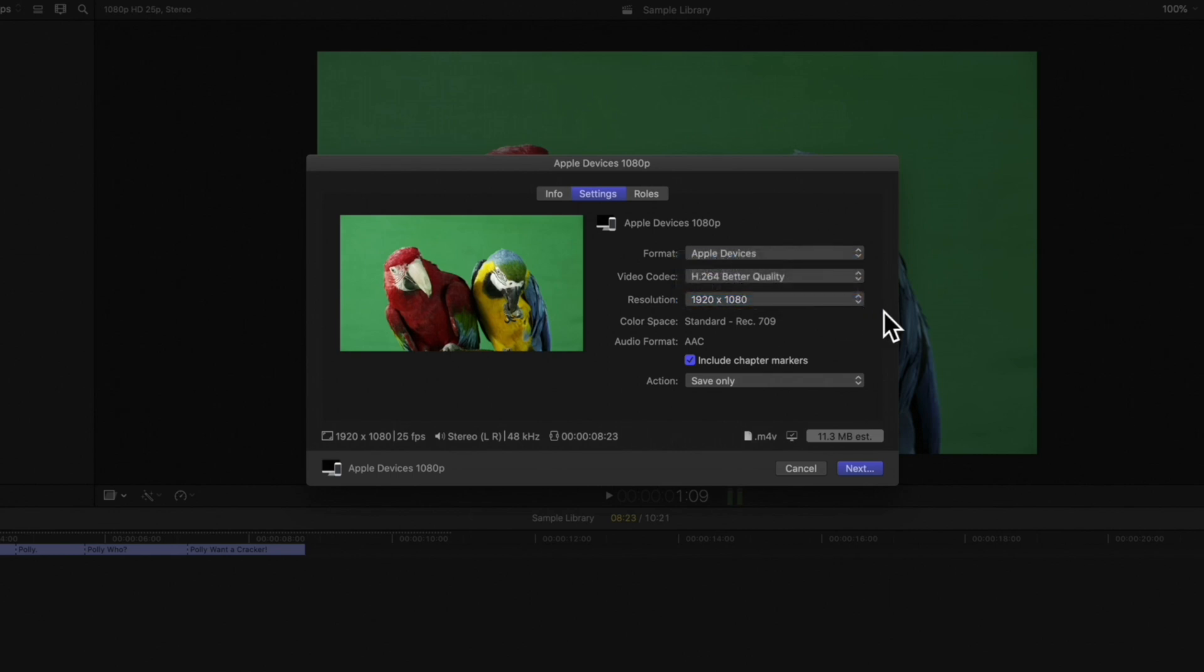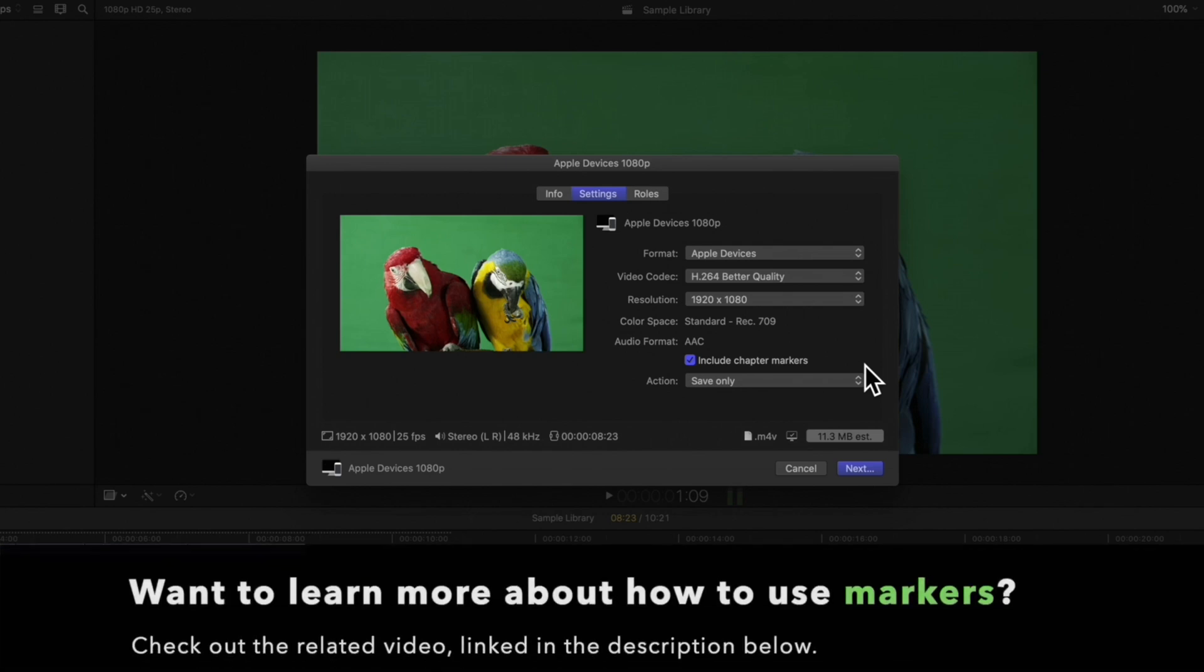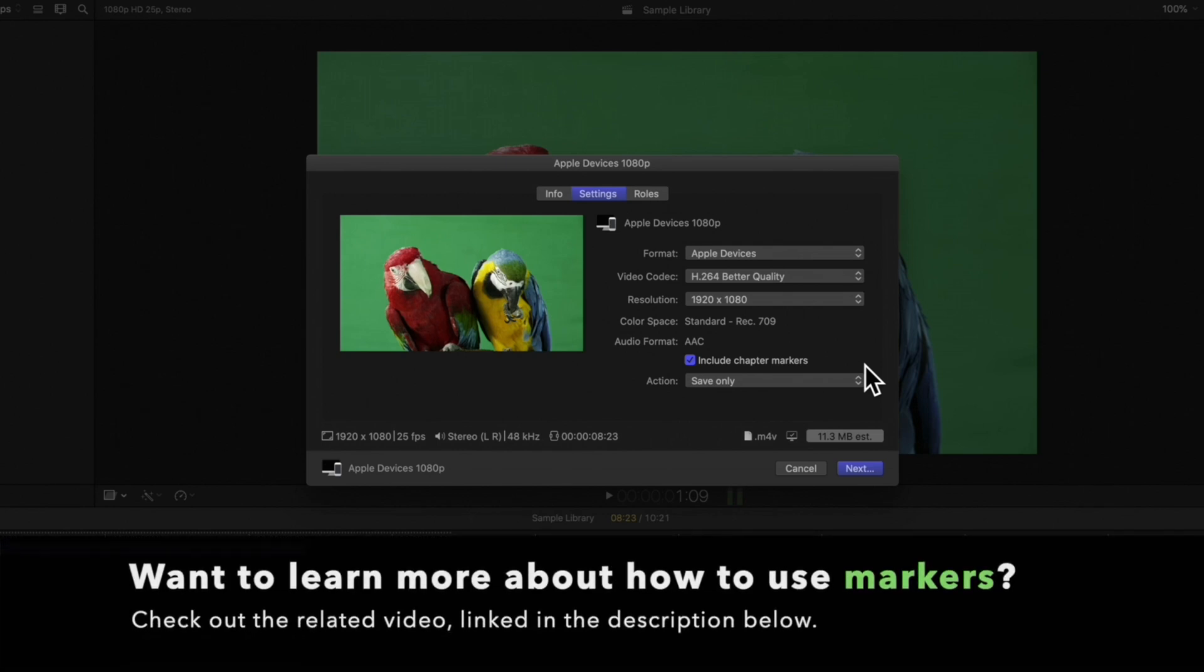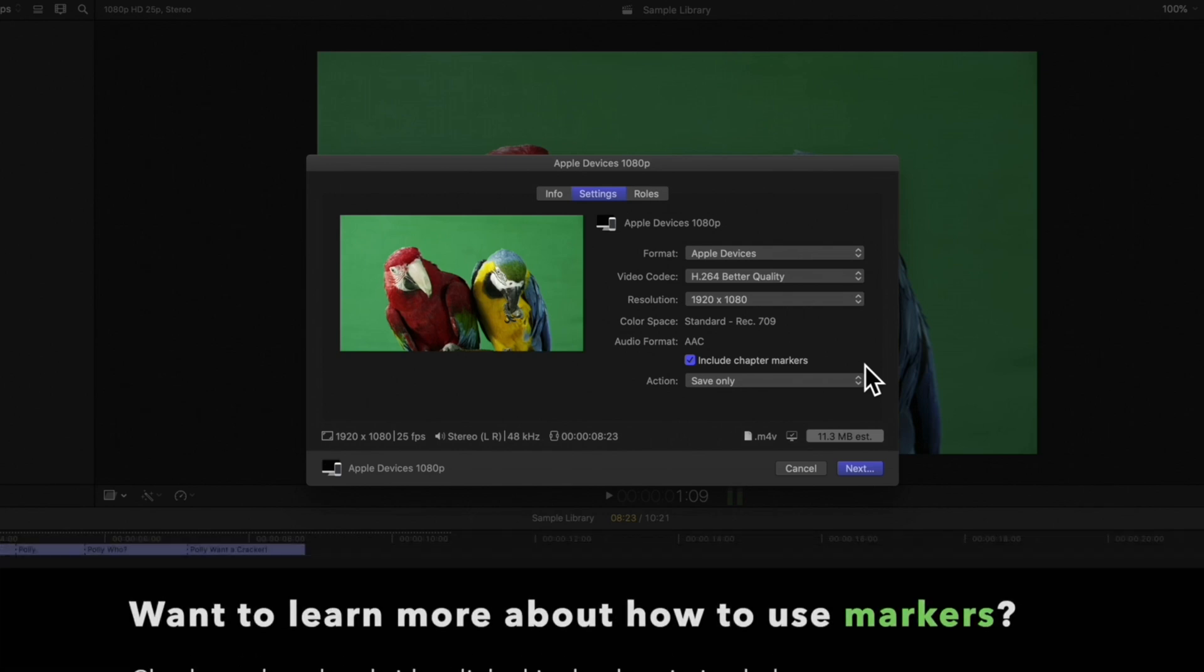And if we have chapter markers, we can check this box to include chapter markers in the export. If you'd like to learn more, check out our tutorial about markers linked below.